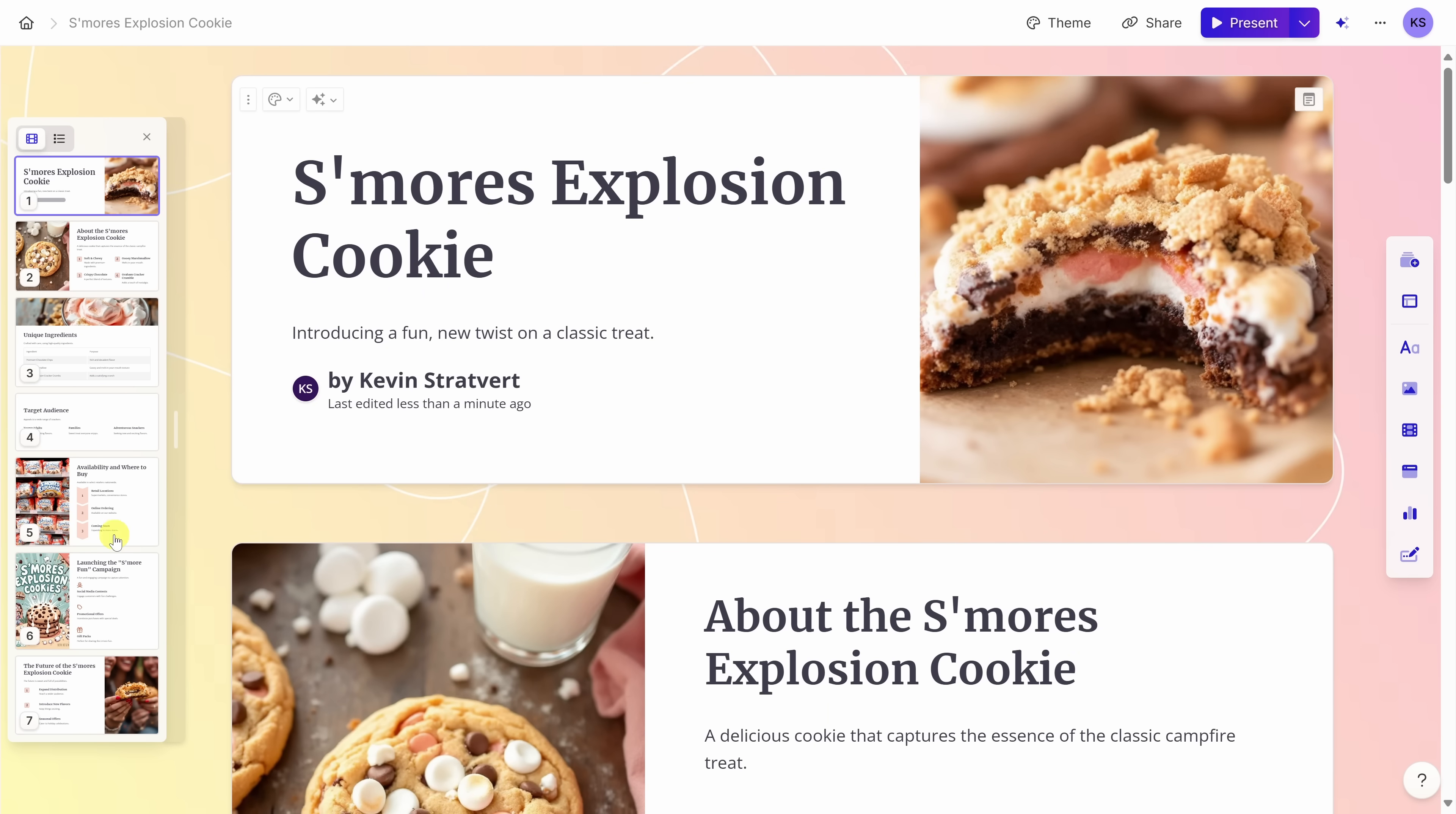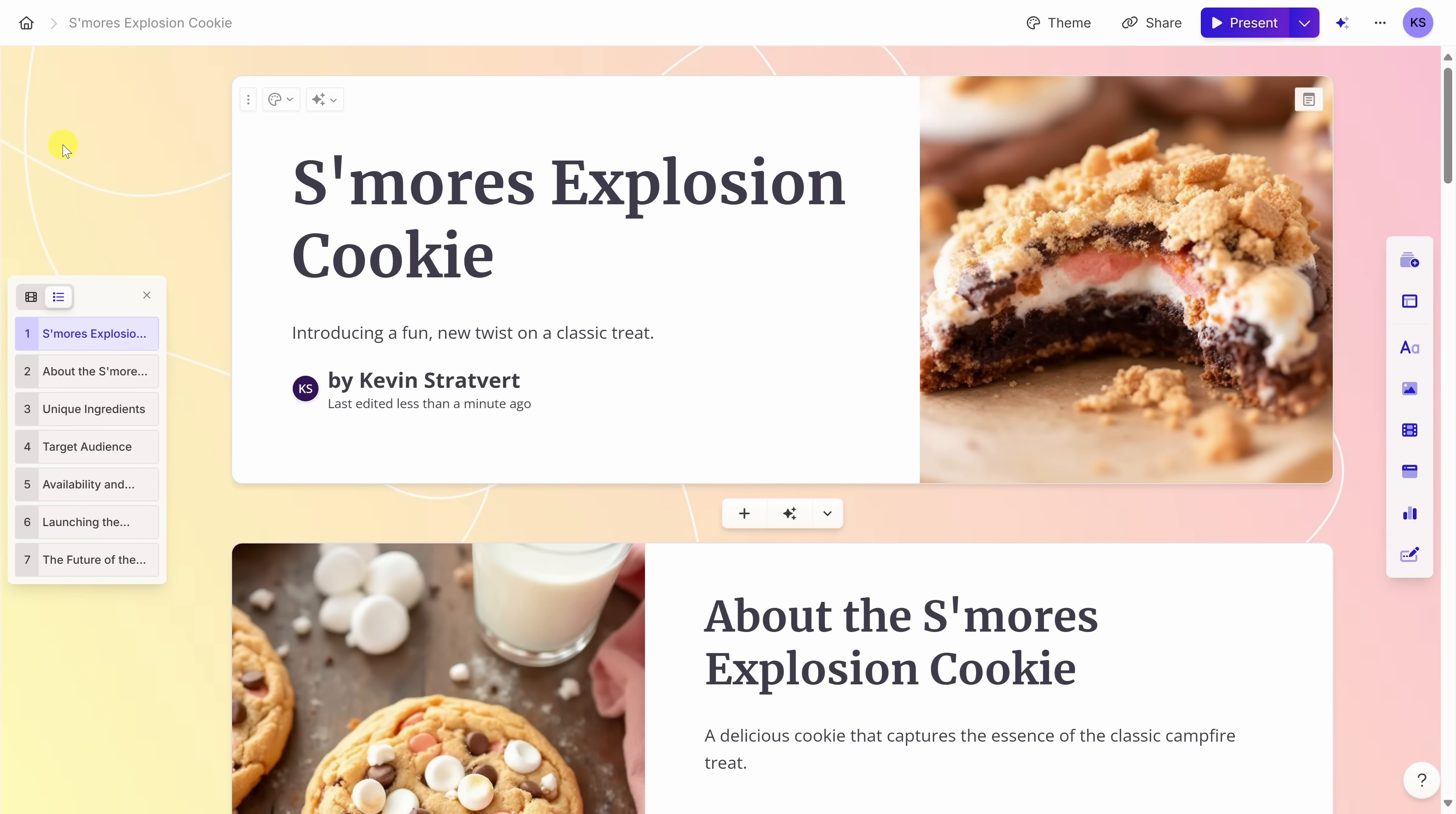Along with viewing a thumbnail view over here, I can also shift to a list view. So here I see that outline view of my entire presentation. I kind of like the thumbnail view. That way I have a visual of what it looks like, so let's switch back.